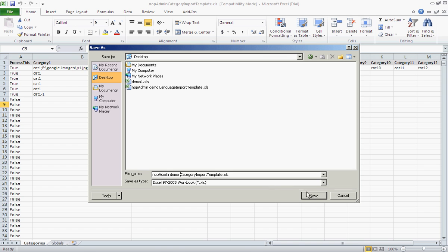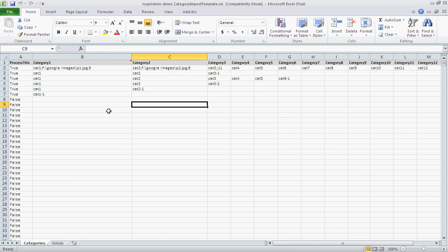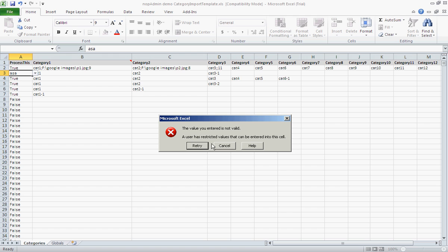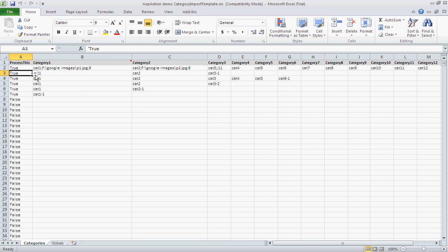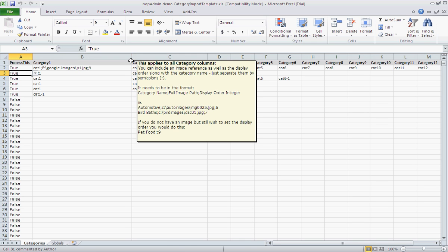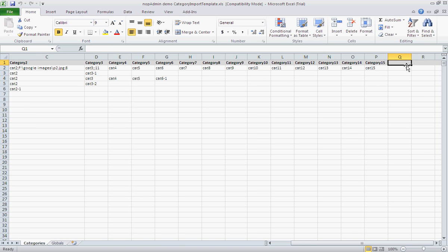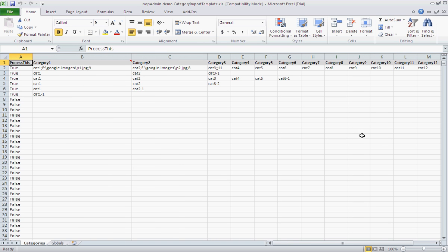I'll go to Save As and call it NOP admin demo. Now basically in the first cell we see some boolean fields — true or false. You need to select either true or false; don't try to type anything else or it'll give you an error. This is for validation to make sure the spreadsheet will work when pulled into NOP admin. Then we see Category 1, Category 2, all the way through Category 15. You don't want to change any of these header names — NOP admin looks for these specifically.